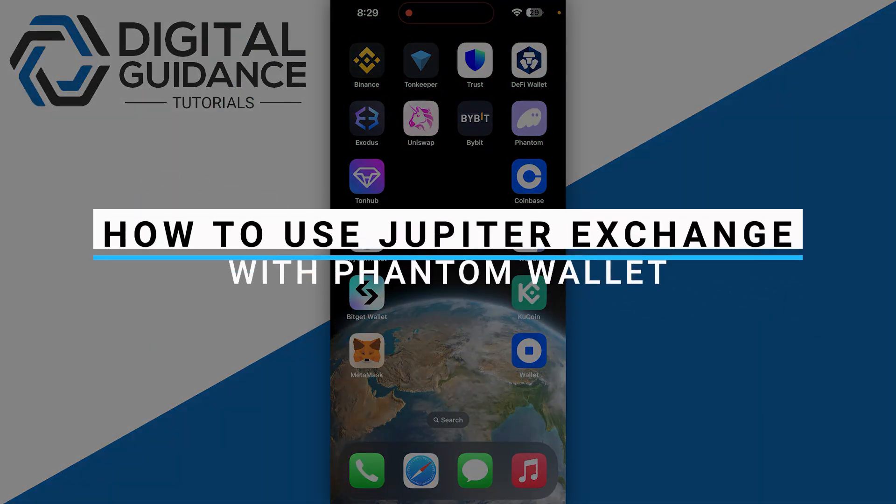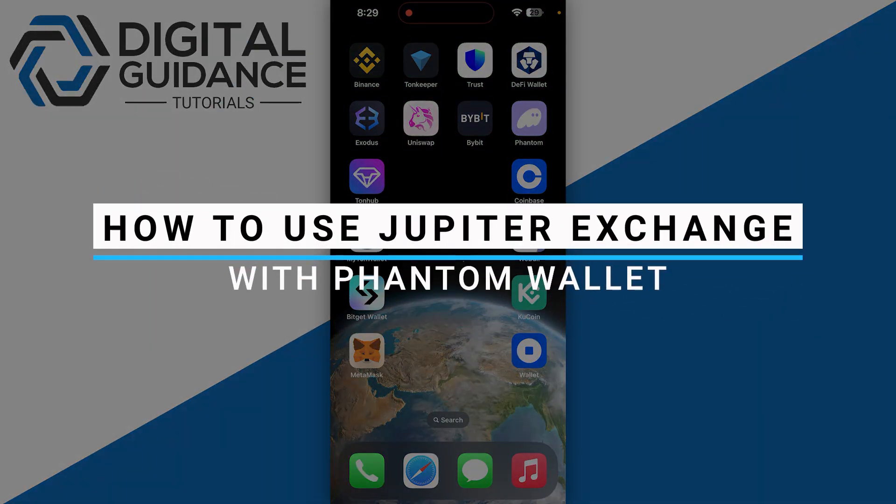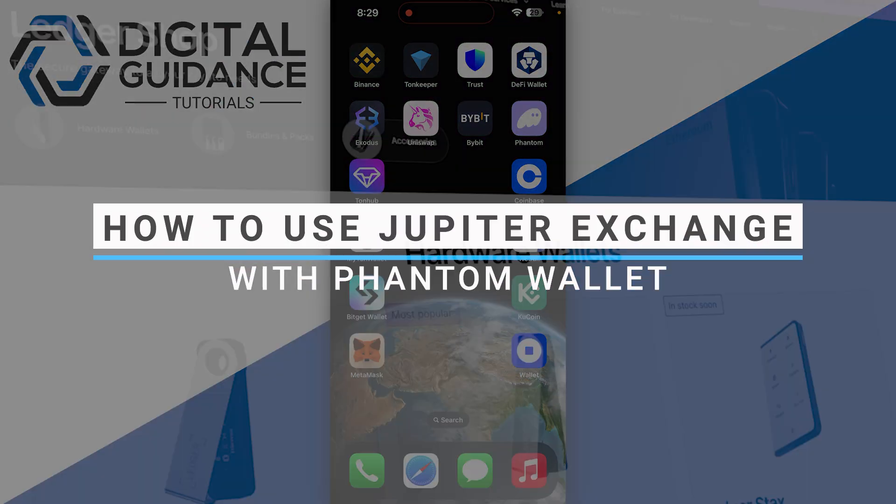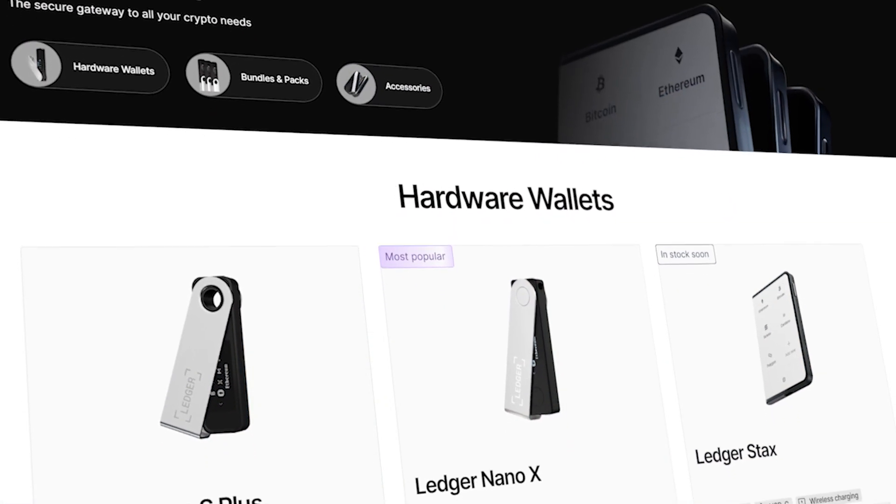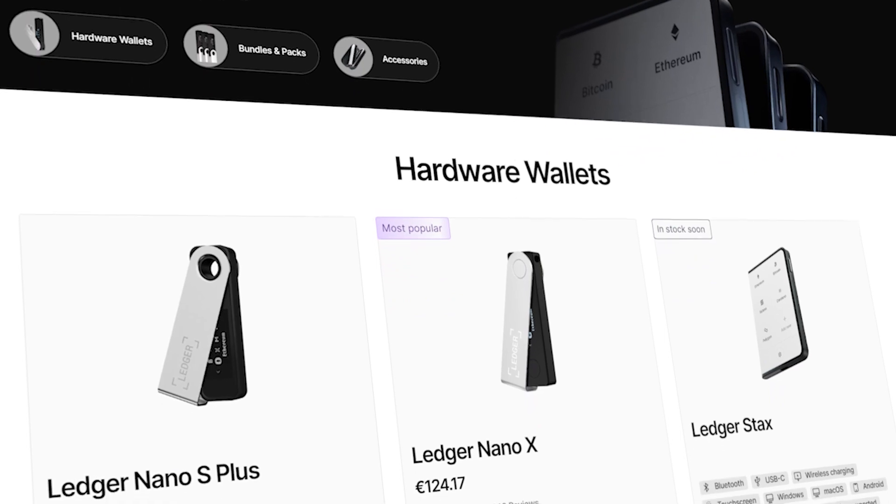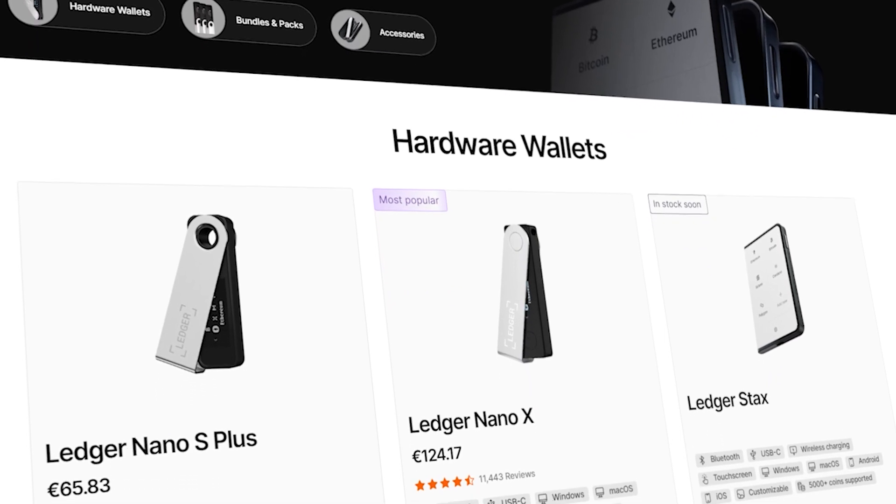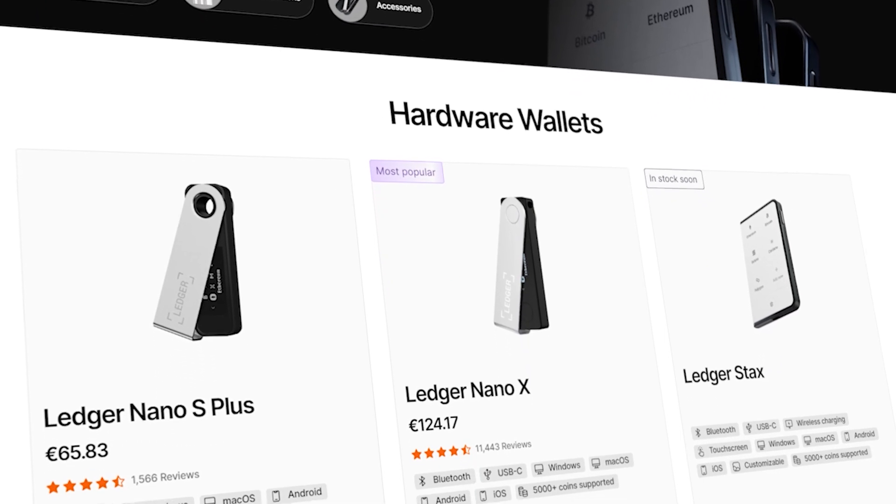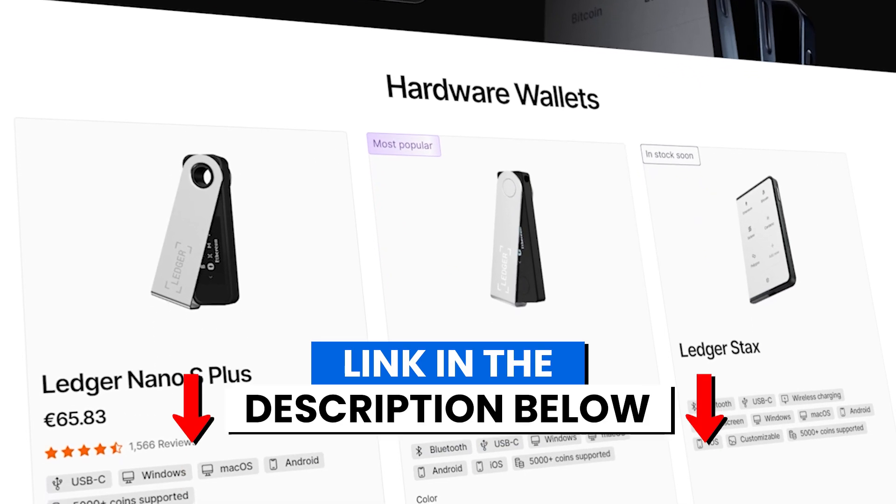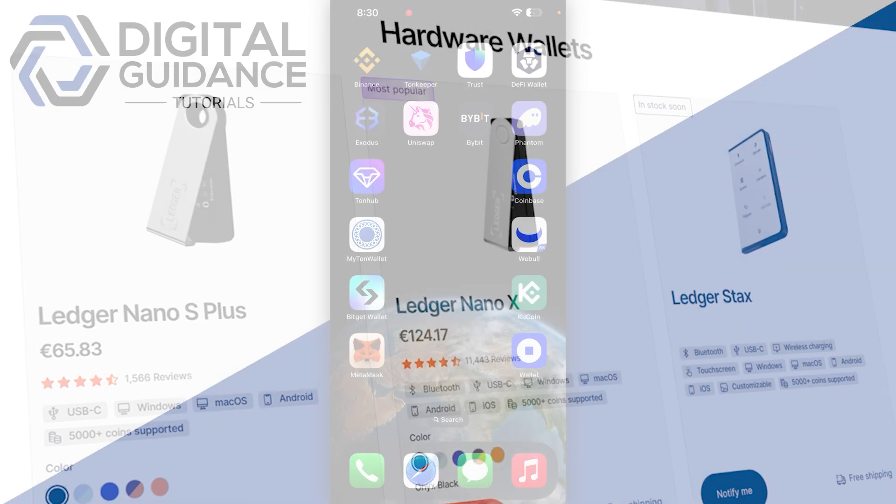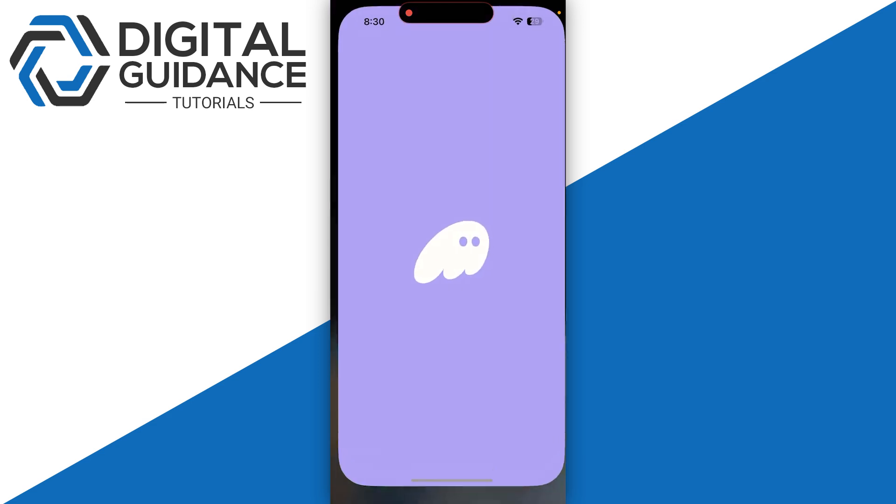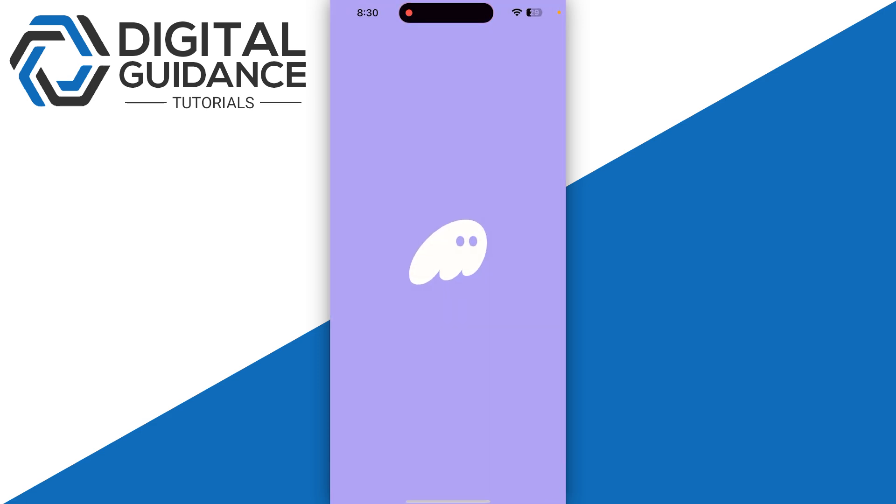How to use Jupiter Exchange with Phantom Wallet. Before we start, if you're interested in securing your cryptocurrencies, you can check out Ledger's hardware wallets by clicking the link in the description below.